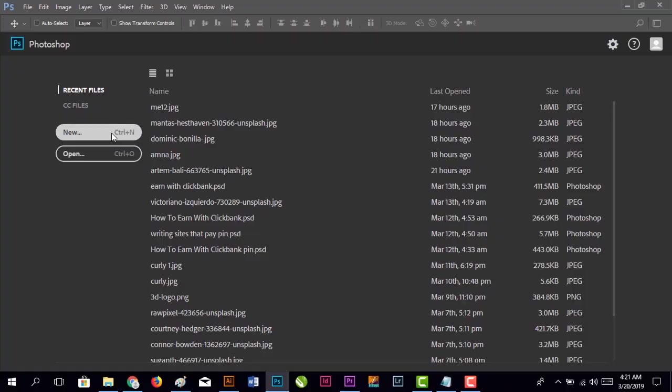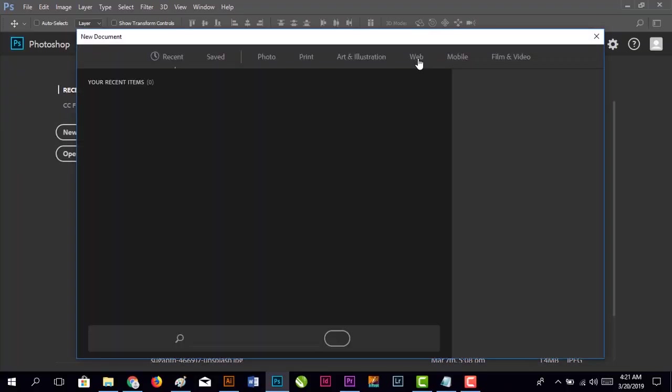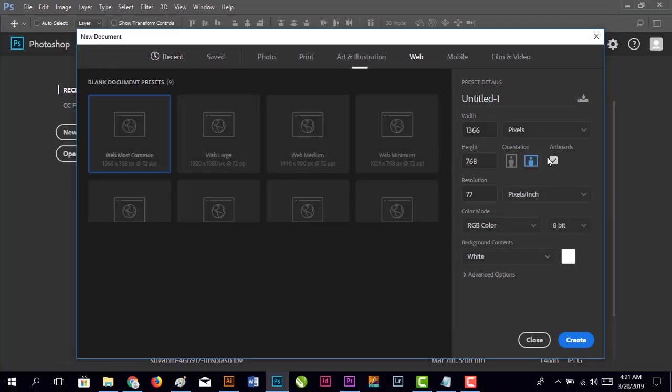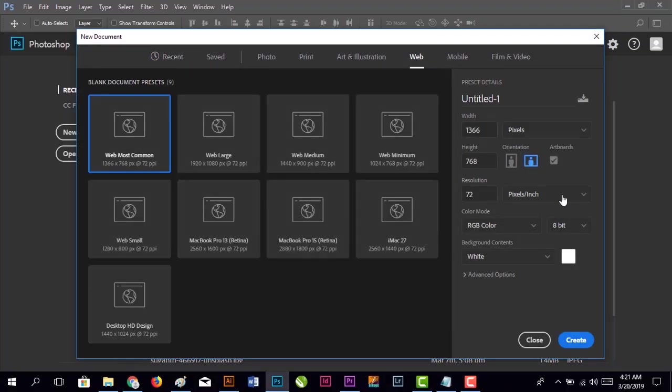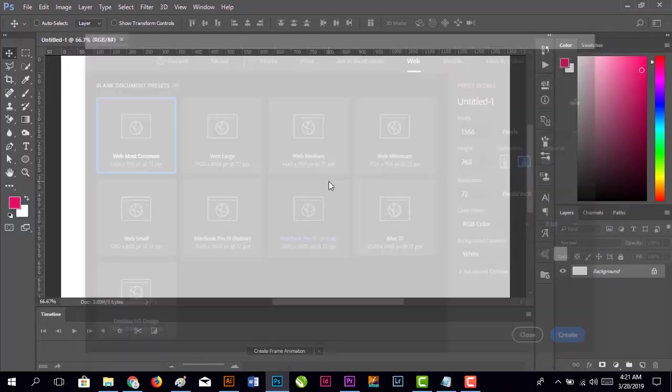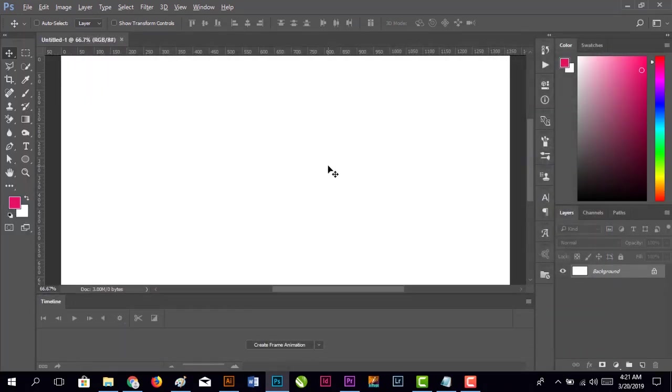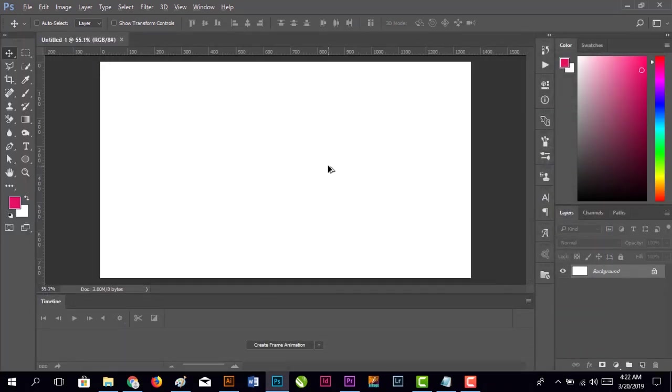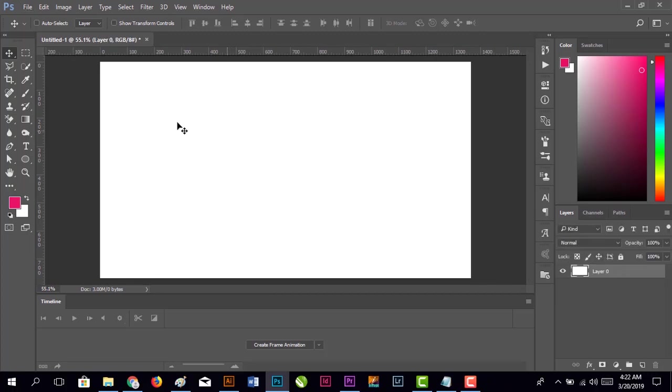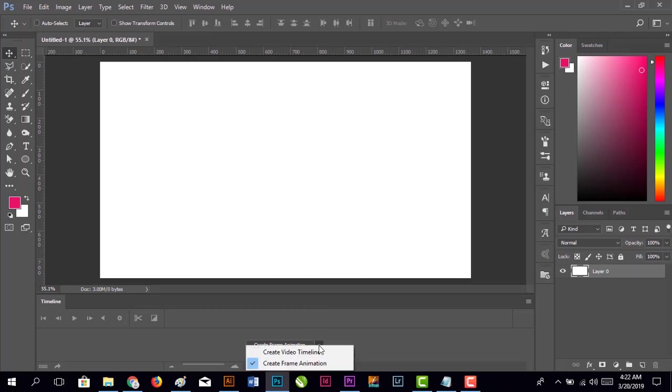Create a new file. This is our canvas, and this is our timeline.